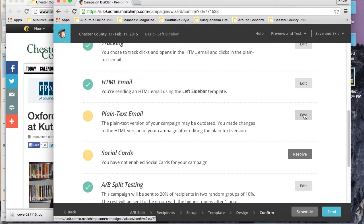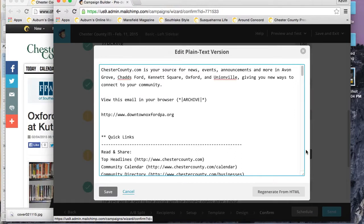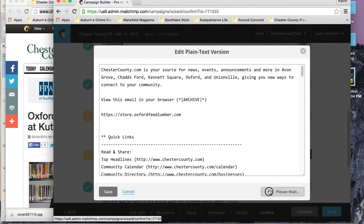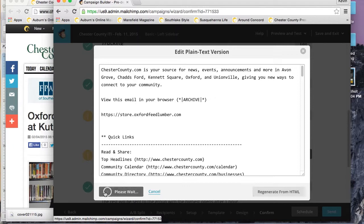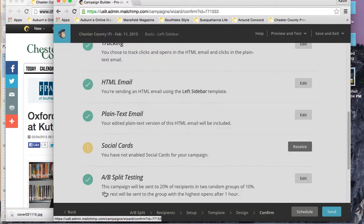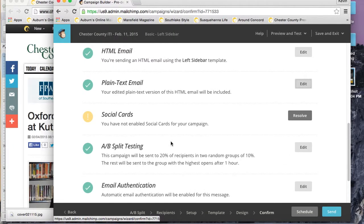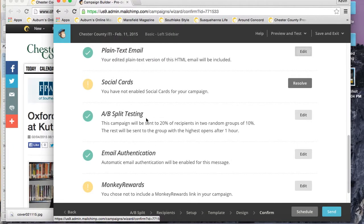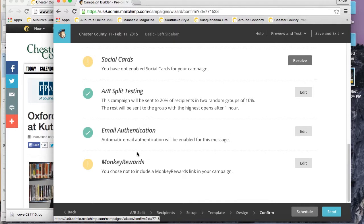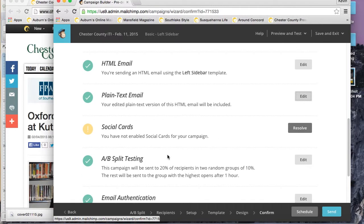Then you'll go through your checklist. You want to make sure that everything has a green check mark next to it. Our subject lines are good, our list is good. The one thing that you'll have to change each week if you're replicating—you won't have to do this if you create a new campaign—is the plain text email. Just go ahead and click edit, regenerate from HTML, and then save.